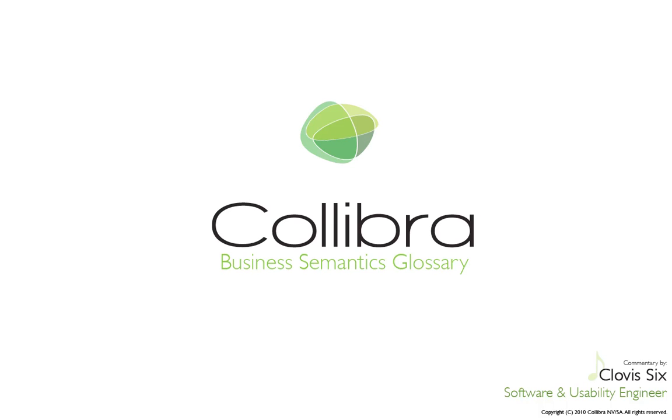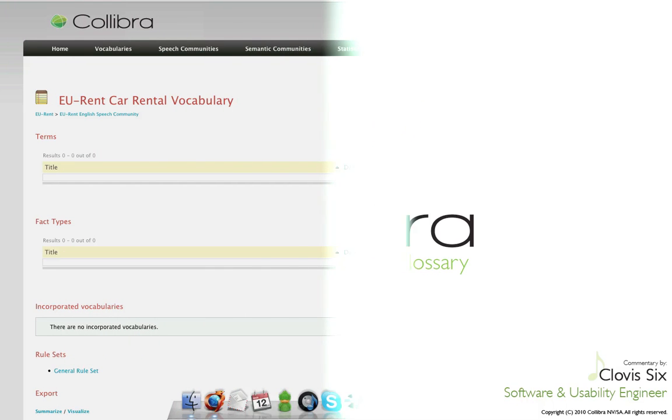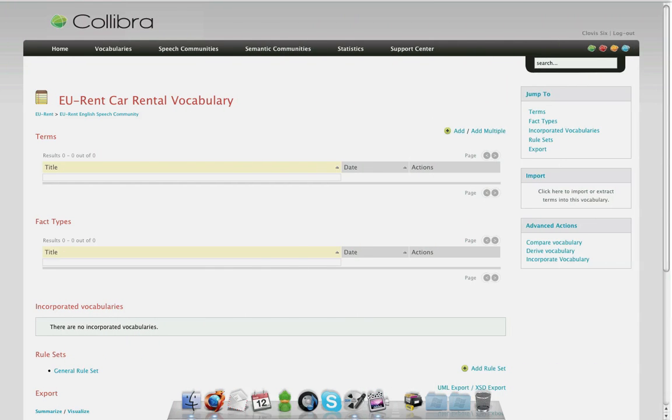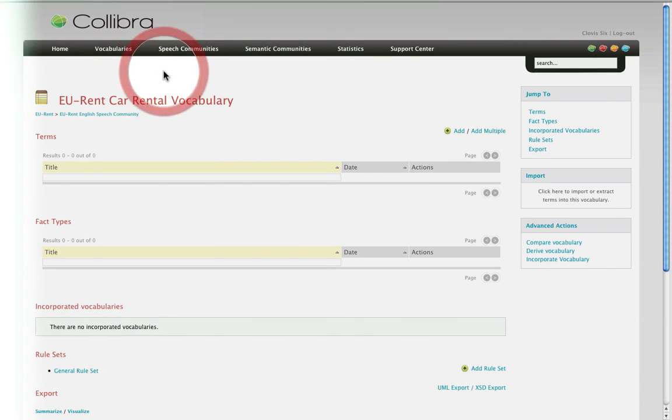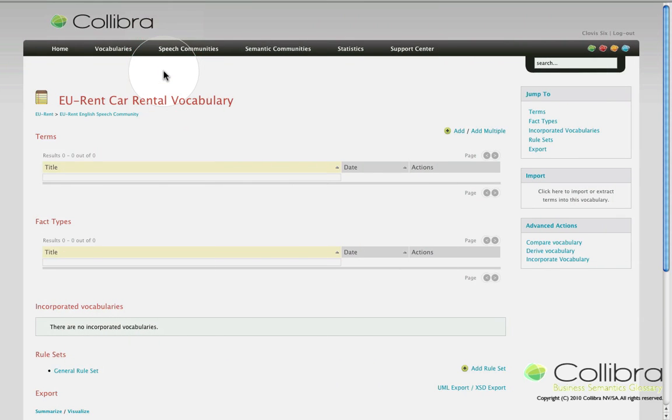I'm Clovis Xix and this is Collibra's Feature of the Week for the Business Semantics Glossary. This week I'm going to show you a new functionality that will considerably speed up your work in growing your vocabularies.